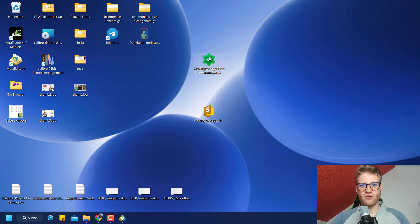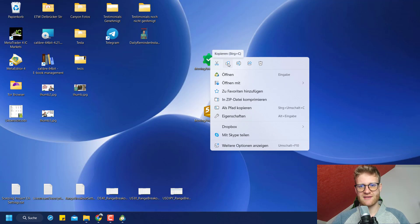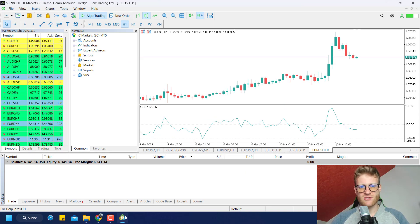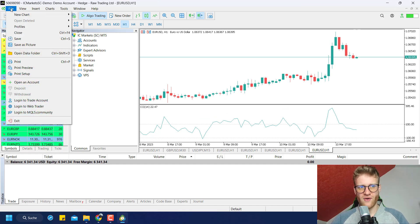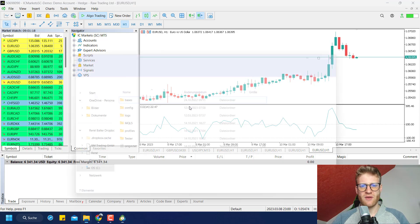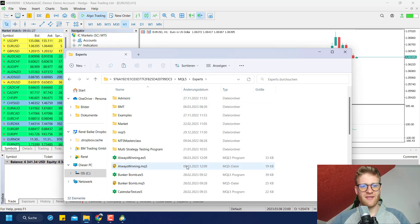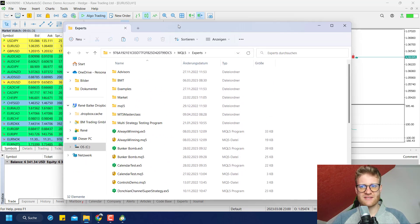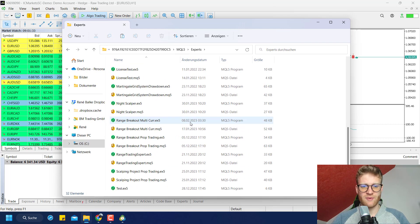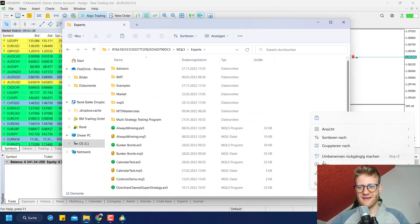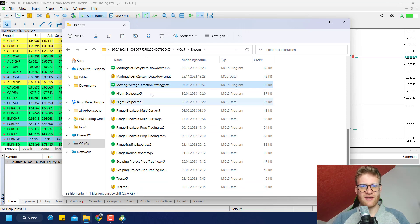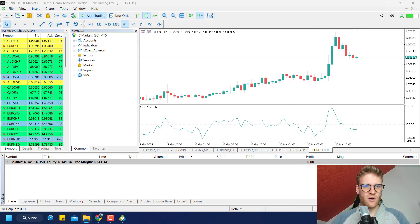Let's start with the executable. I right-click it and copy it. Then I go back to MetaTrader 5 and go to File in the upper left corner, click Open Data Folder, then click on MQL5 — if you're working with MetaTrader 4, it's MQL4 — then click on Experts. This is the folder where all Expert Advisors for this MetaTrader 5 instance have to be placed. I right-click and paste, and you will see the file is now here. There is the Moving Average Direction Strategy.